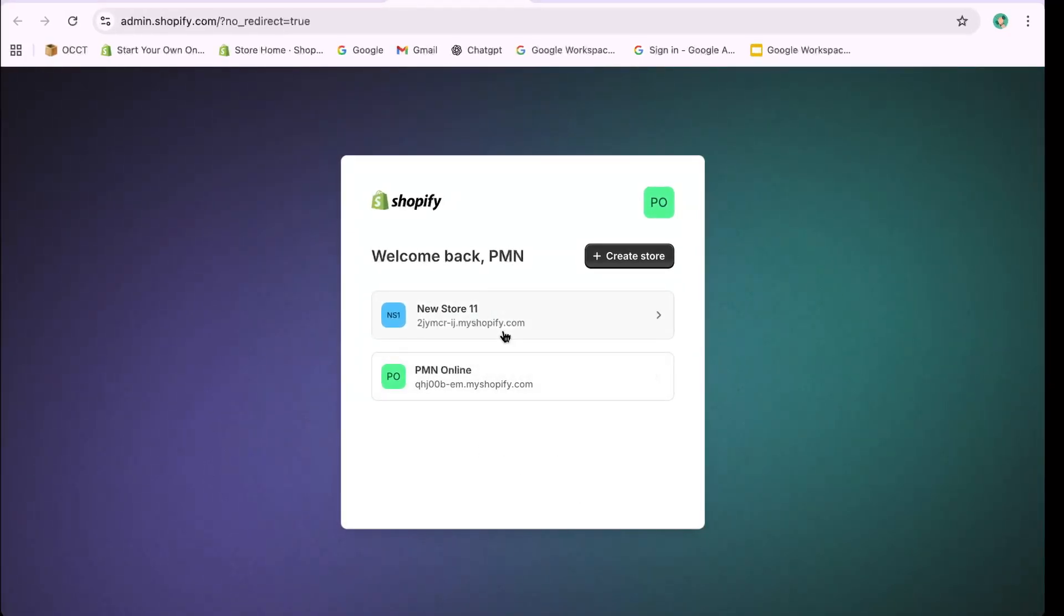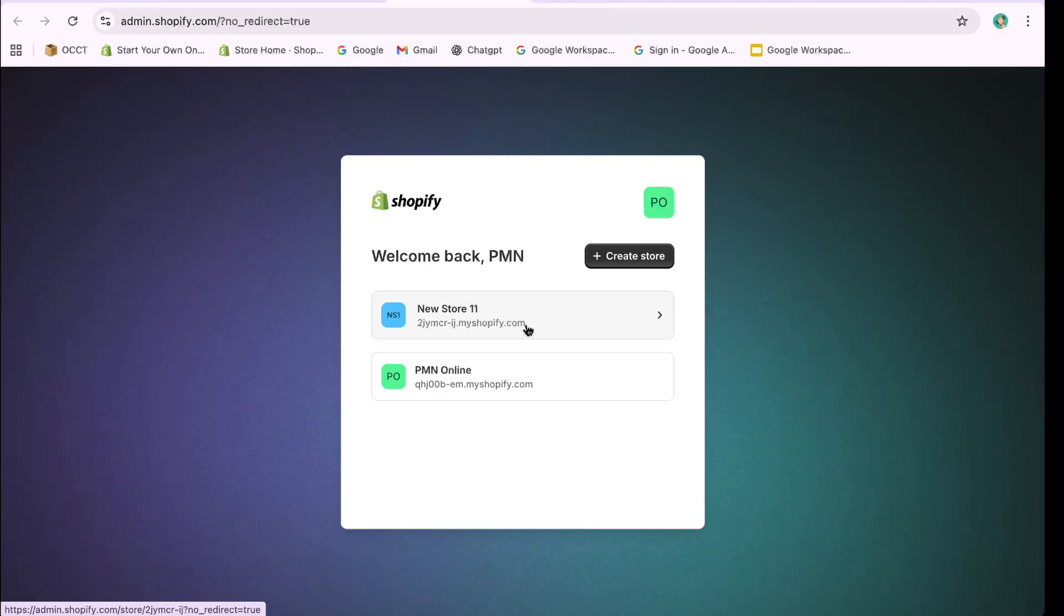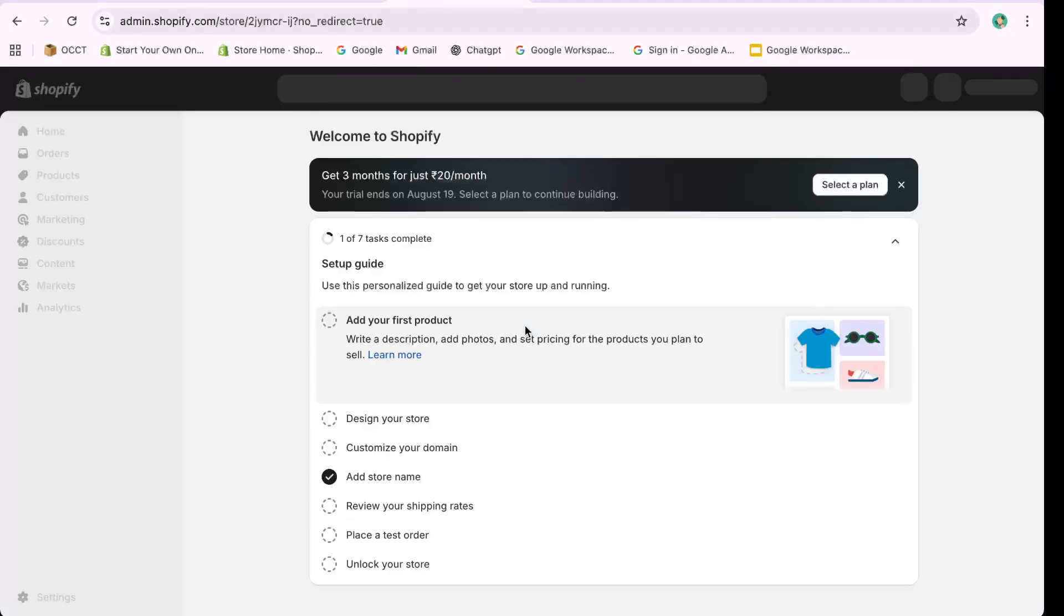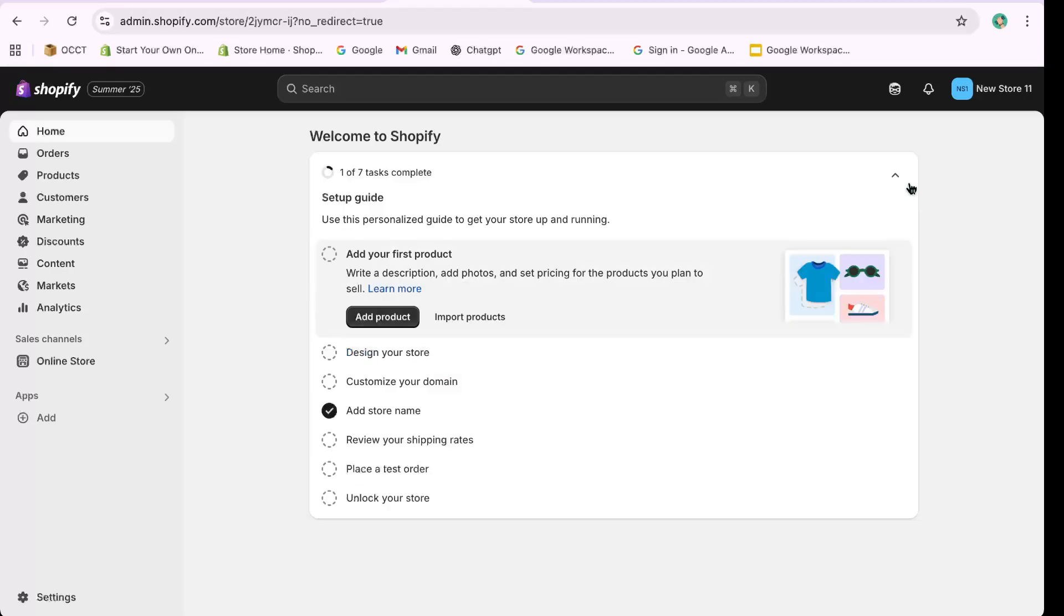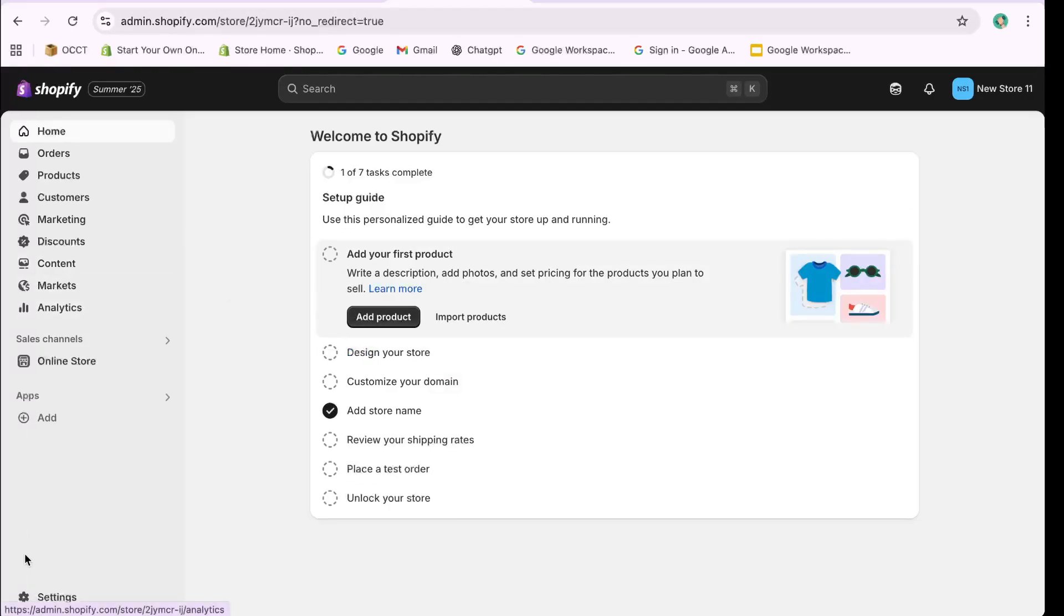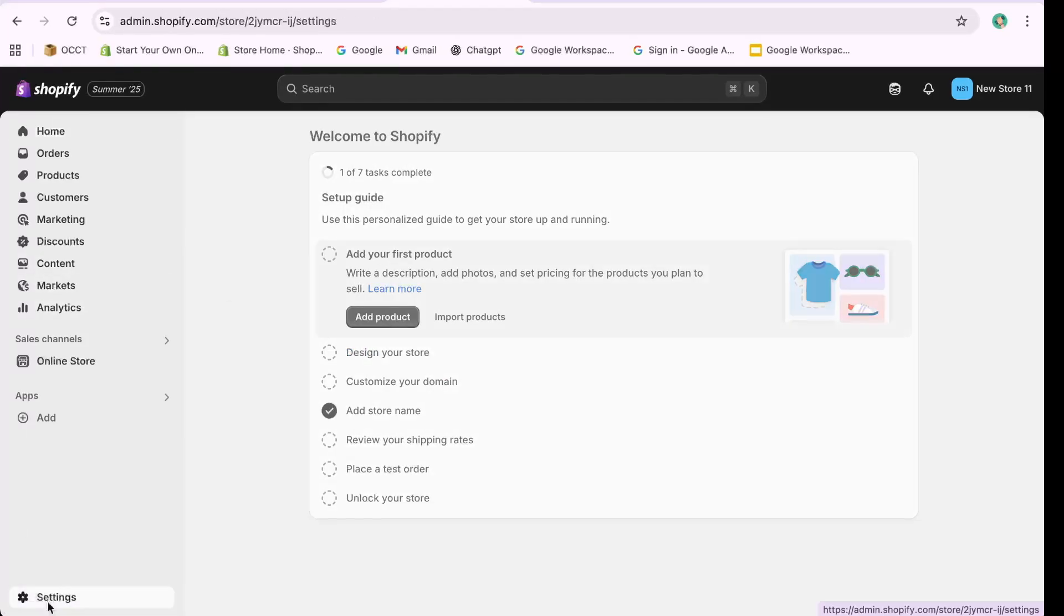If the store is visible, click on its name to enter its dashboard. From there, go to the bottom left and click on Settings. Next, select Plan.